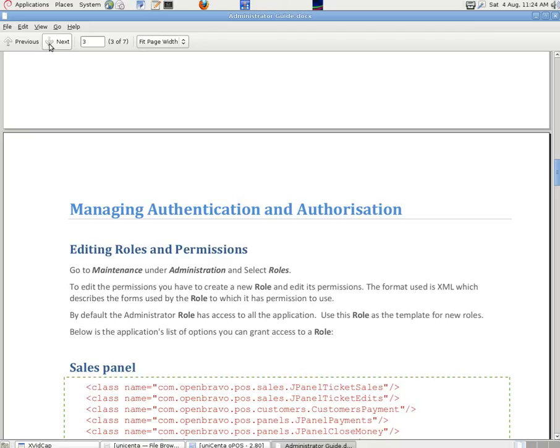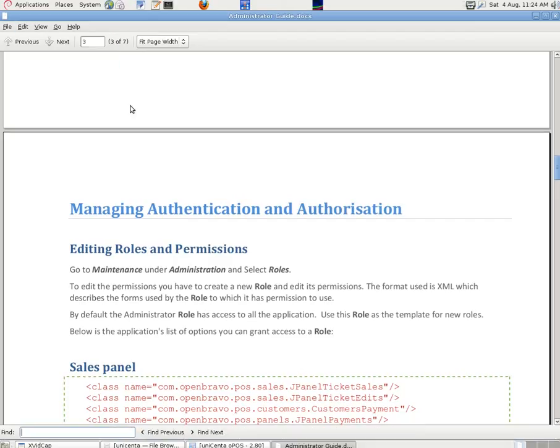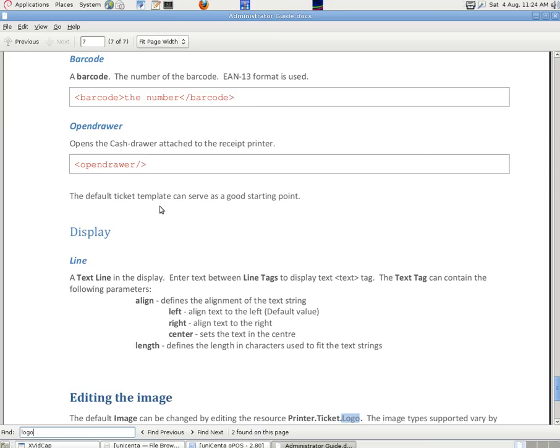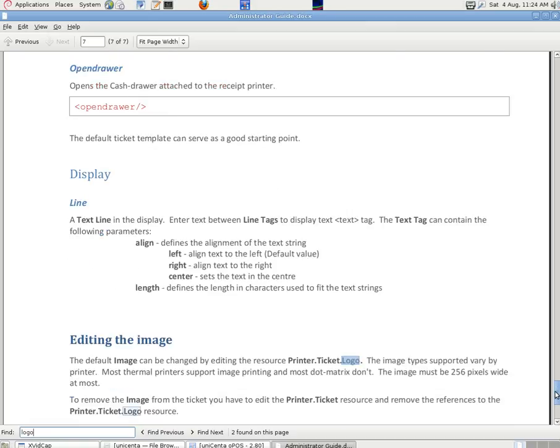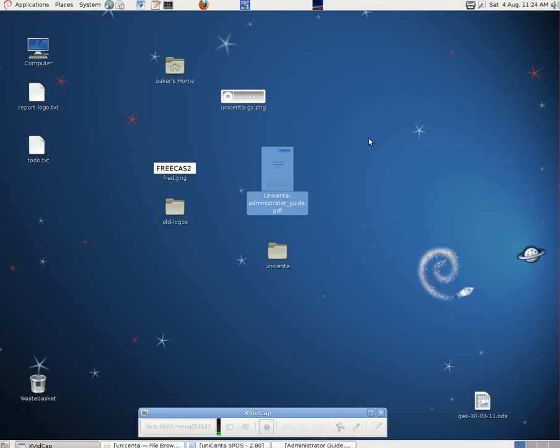One of the places to look for information is the administrator guide, which we downloaded from the same place as the program itself. And we can use the edit find facility here. So we've just done this for logo. And so we can quickly go to places that we want to be. We can do more clips on this.